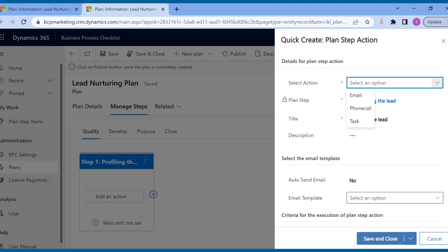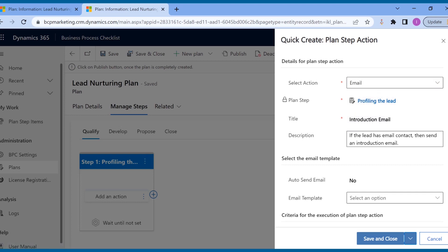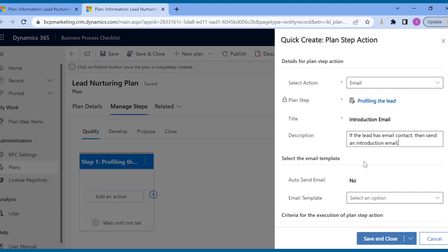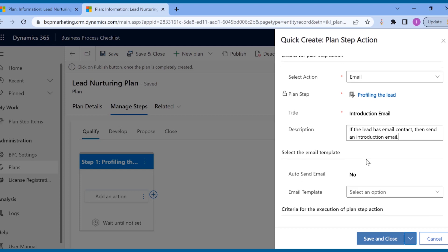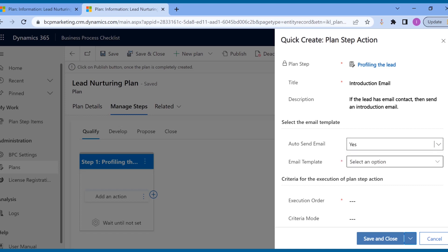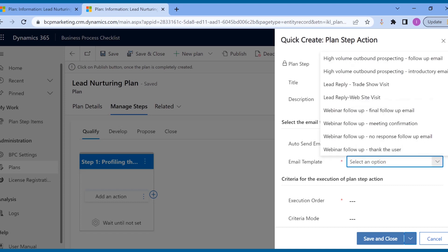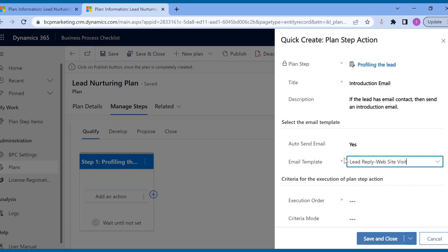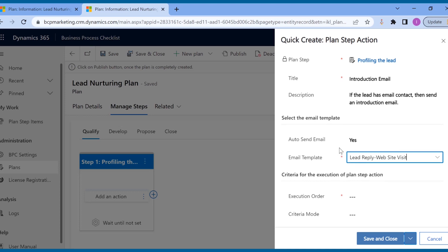Whenever a lead is first registered in the CRM, the manager would want the sales rep to reach out to them as per the contact details the lead has shared. Here, if the lead has shared an email ID, sales rep needs to send an introductory email. You can even automate the sending email option if email activity is selected.